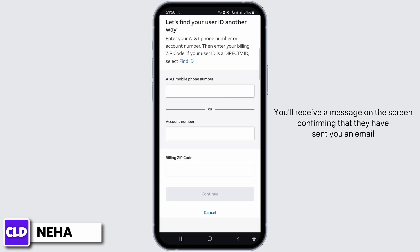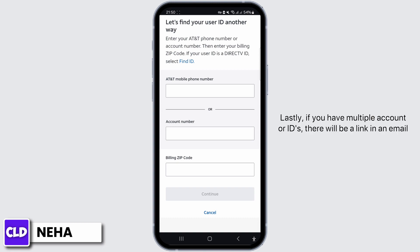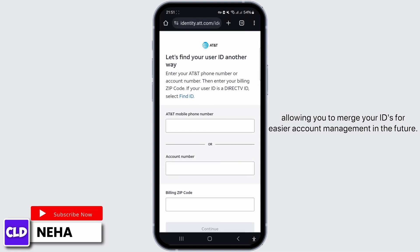You'll receive a message on the screen confirming that they have sent you an email listing any user IDs associated with your account. Lastly, if you have multiple accounts or IDs, there will be a link in the email allowing you to merge your IDs for easier account management in the future.